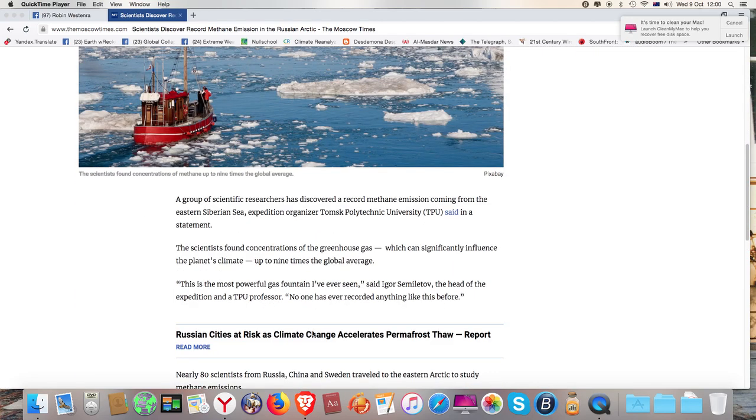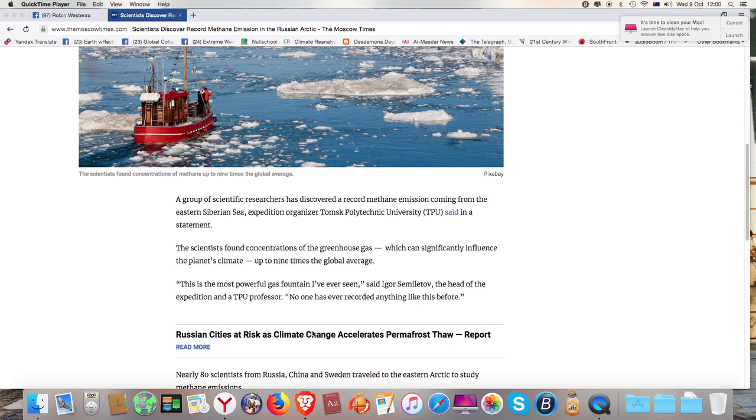A group of scientific researchers has discovered a record methane emission coming from the Eastern Siberian Sea, expedition organizer Tomsk Polytechnic University said in a statement. That's Igor Similetov, who is the research partner for Natalia Shachova.